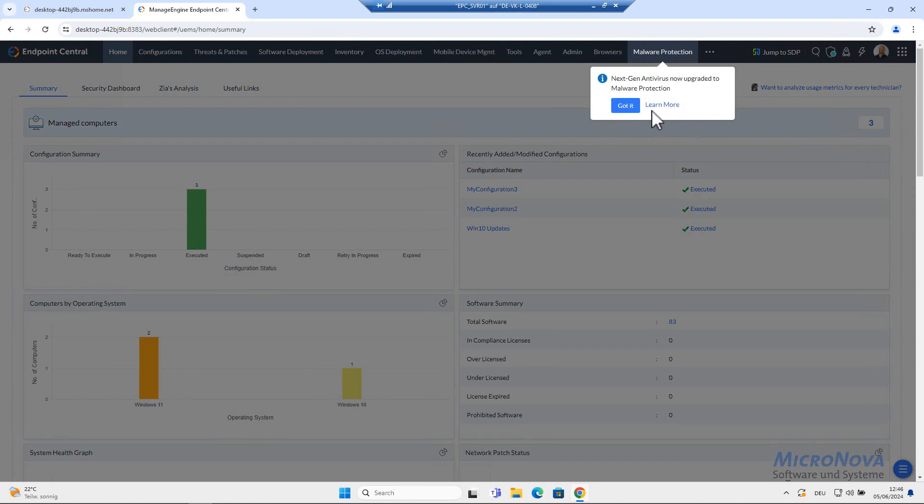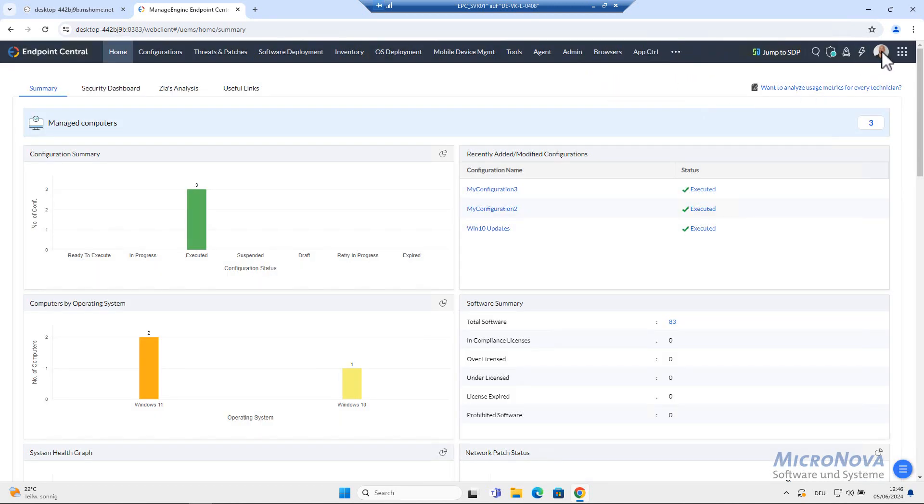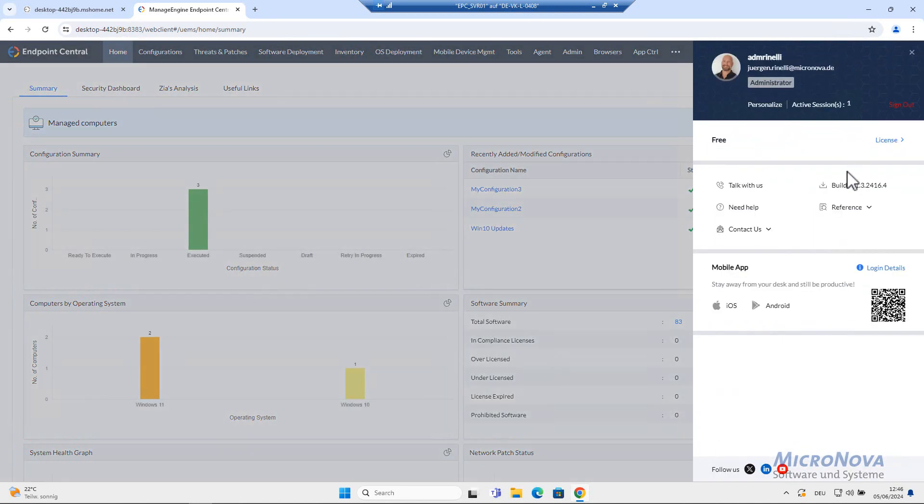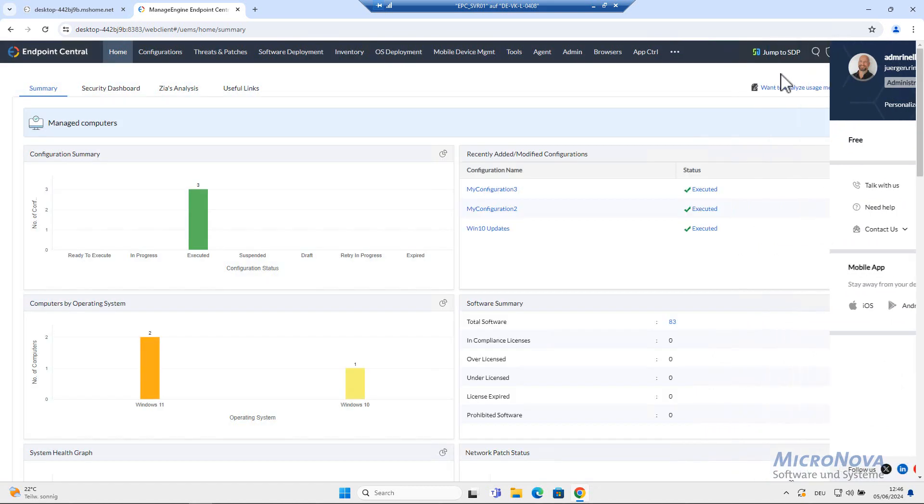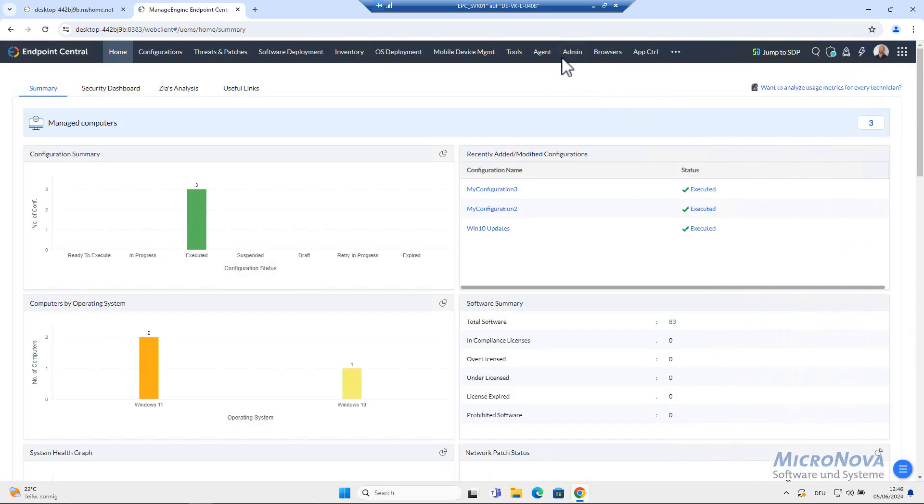Let's have a look. Something new. Got it. And let's have a look. We are on the new version. Now, what's next?